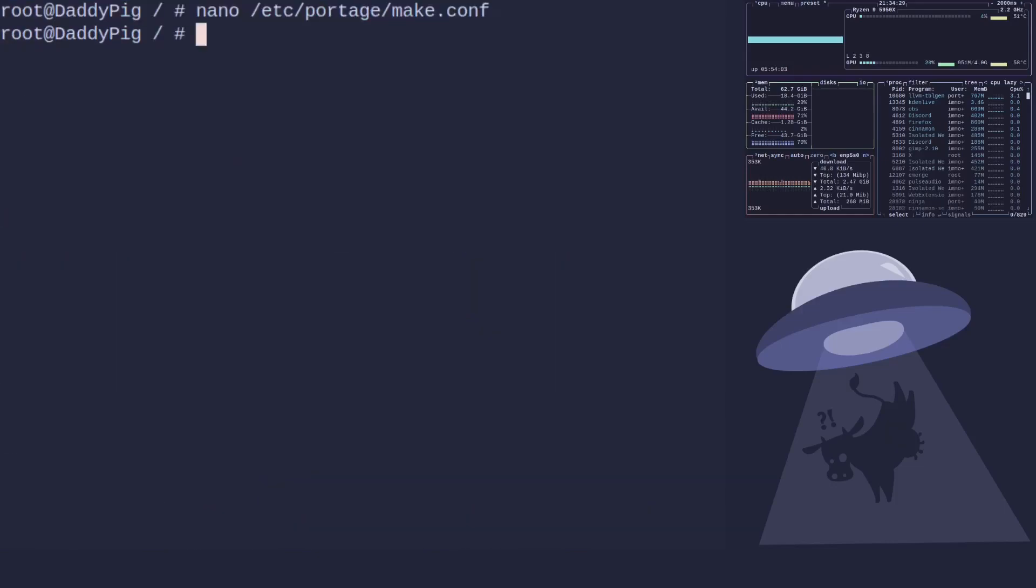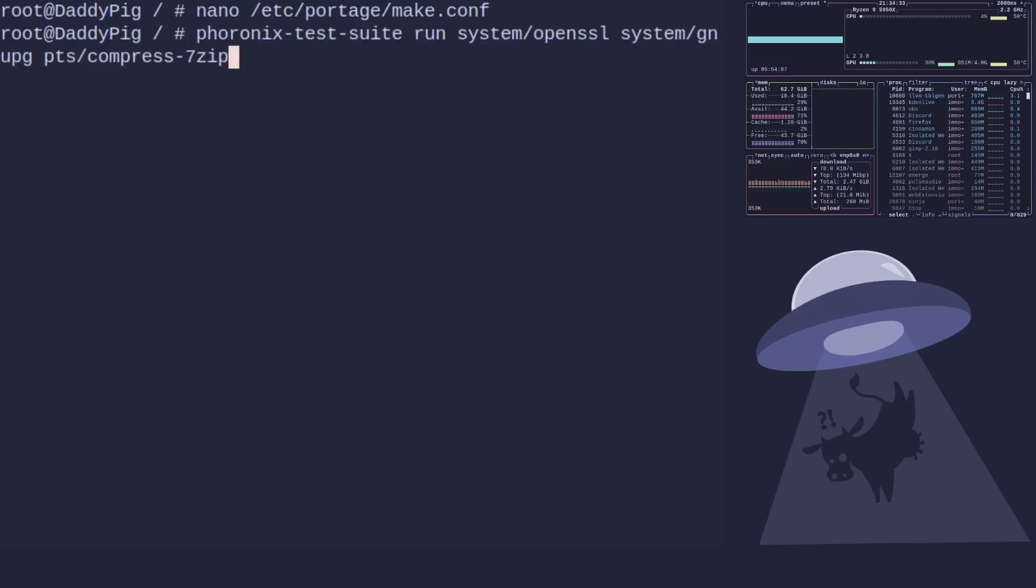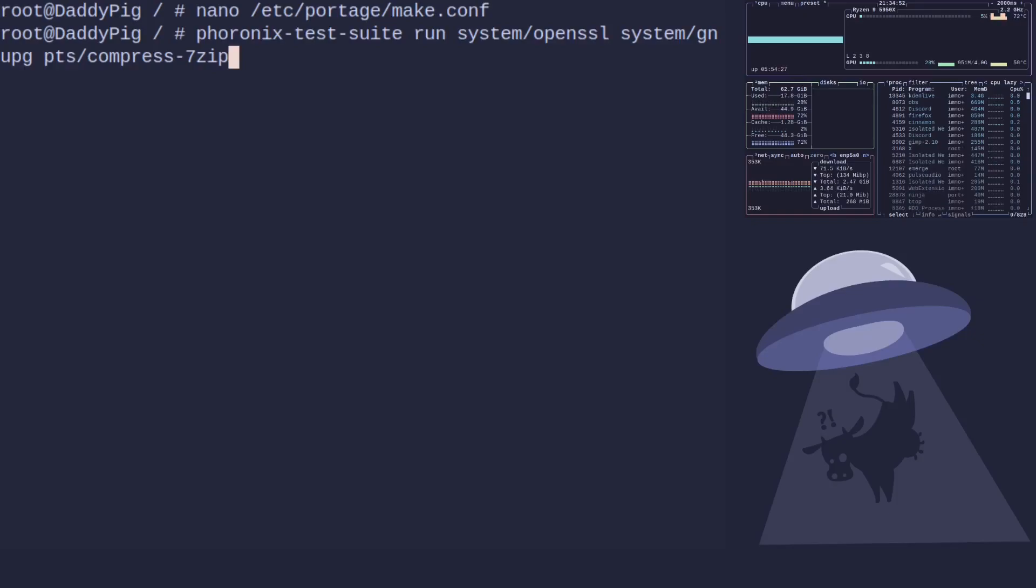We're going to use a benchmarking software and we're going to compile and do a test with our system which I've made sure is using all the settings of, sorry it's been recompiled with those C flags I've just showed you. And just for speed all we're going to test is OpenSSL, GnuPG, and 7-Zip compress.